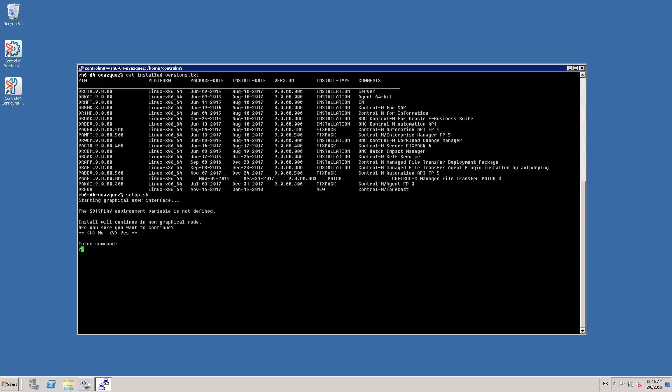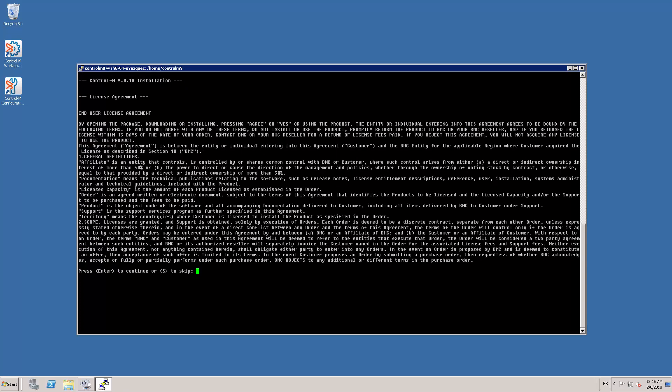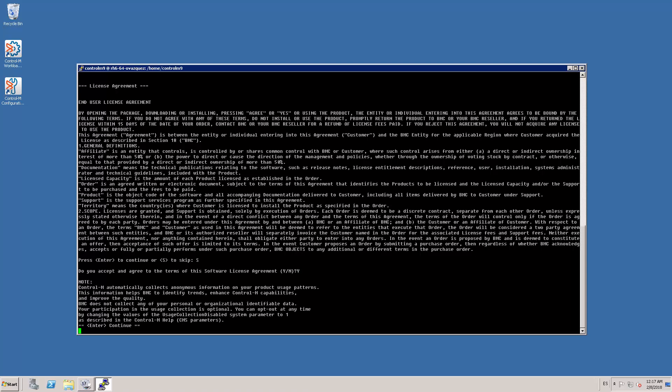I enter Y to continue in non-graphical mode. The license agreement is displayed and I enter Y to accept it. Ctrl M automatically collects information on your product usage patterns. This information helps us to identify trends, enhance Ctrl M capabilities and improve our products. The usage collection is optional. You can opt out at any time following the instructions in the disclaimer. For now, we press enter to continue.